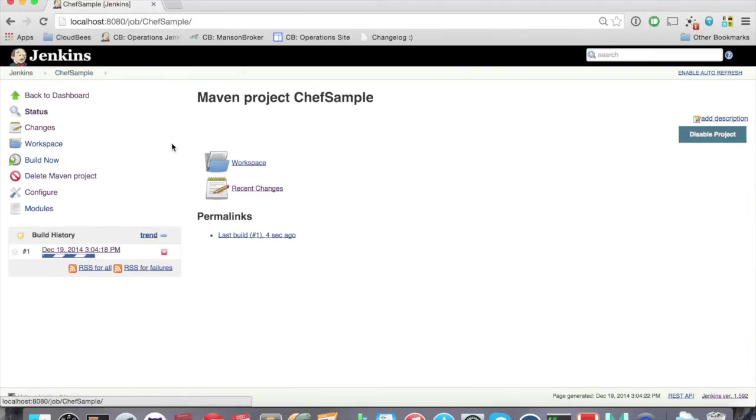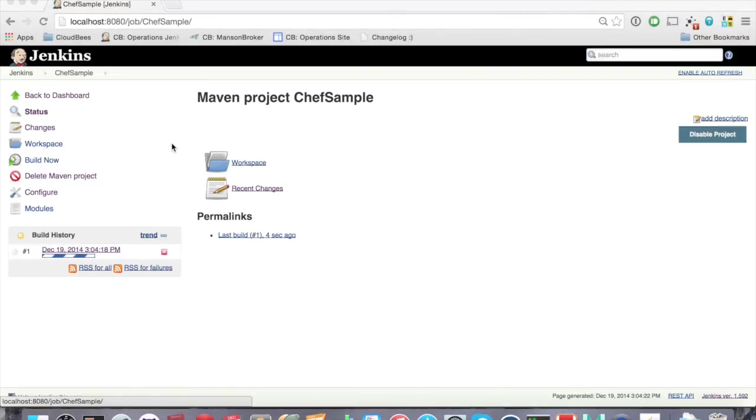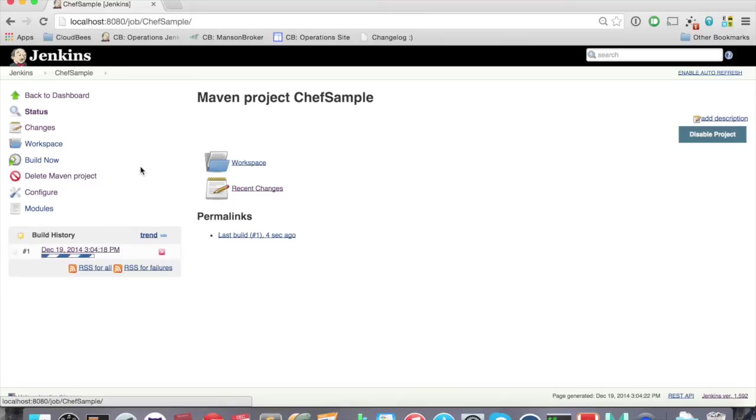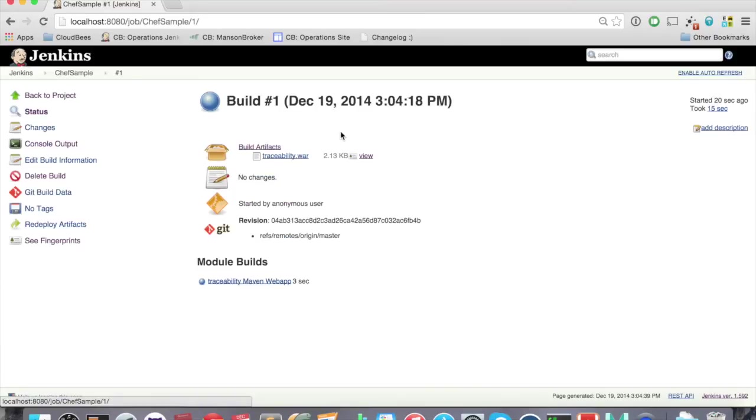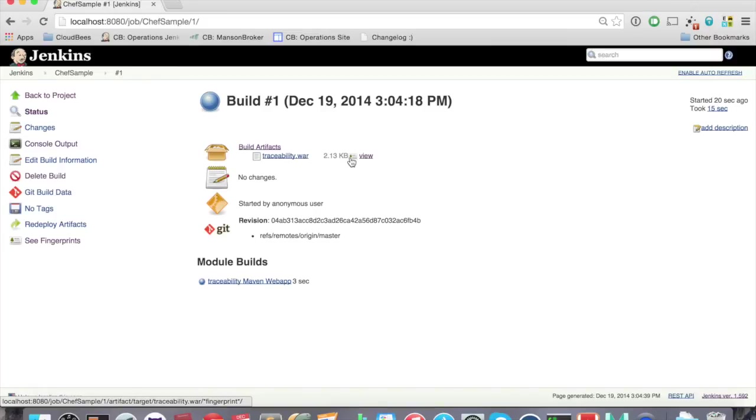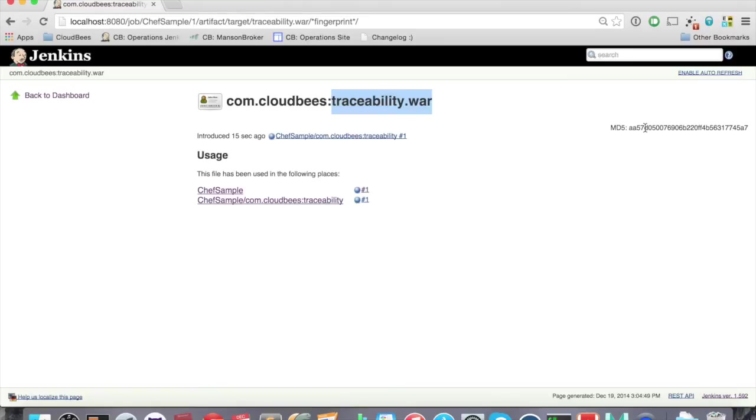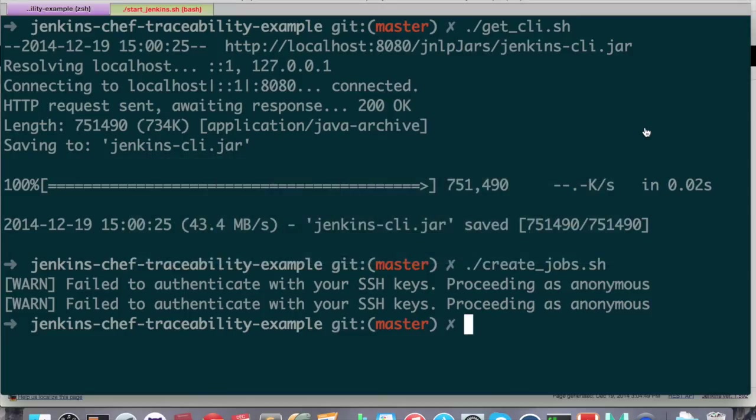So it's time for us to run the build. Okay, it's running. It's compiling the Java code. It's done with the compiling. Then it's finished. And we can see that it has created a traceability war artifact. And if we click on this fingerprint icon, then we can see the traceability war artifact details. And we can see the MD5 hash in the right corner. Now that the build is finished and the artifact has been produced, it's time to start up our vagrant box.